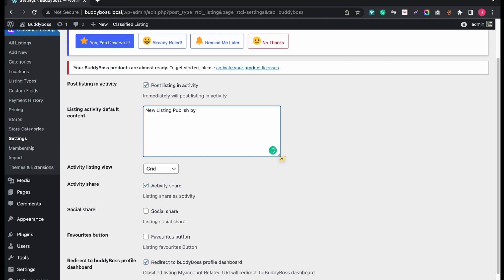For example I am changing the word user into member. You will see the changes in timeline.